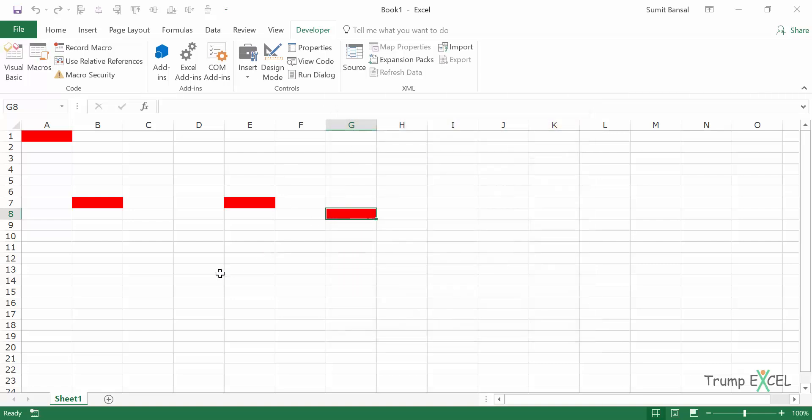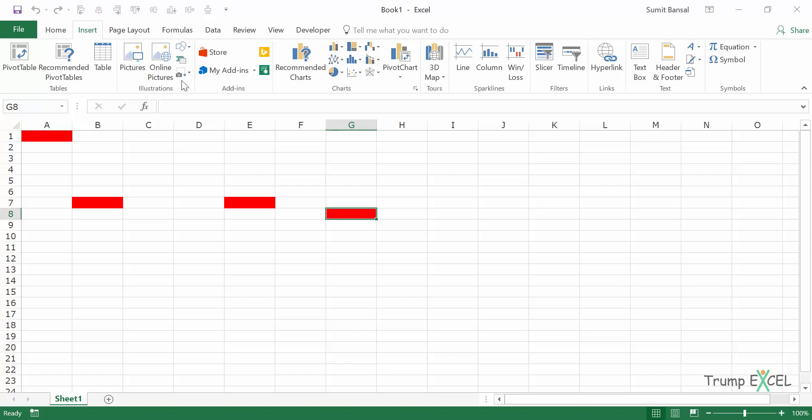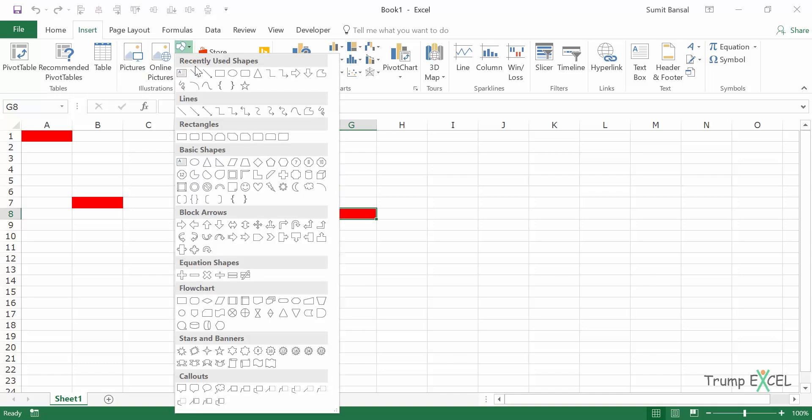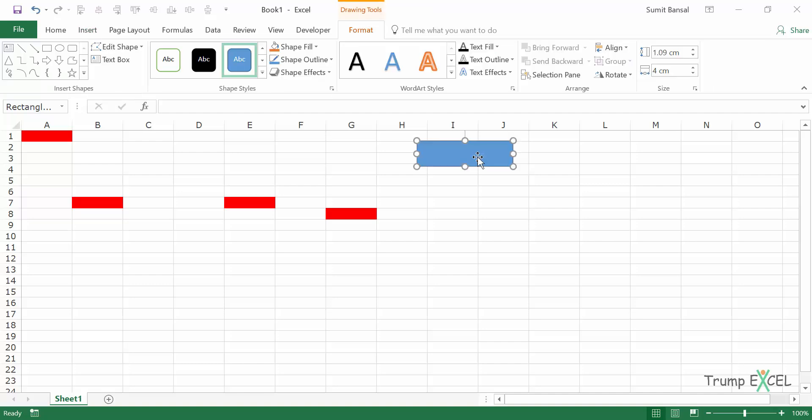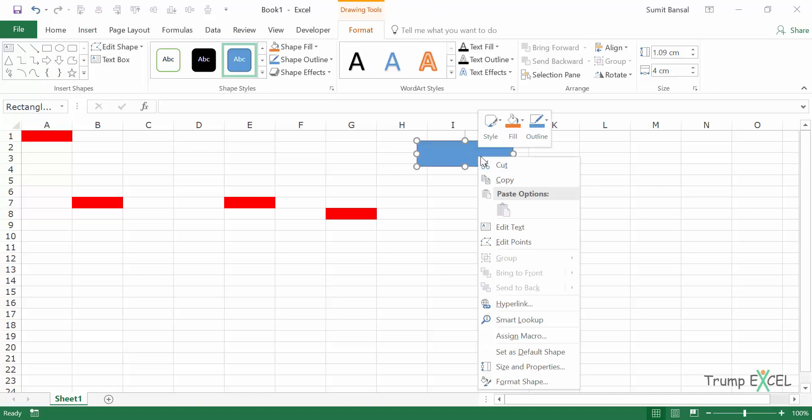The third way of running a macro is to assign it to a shape. In this case, let's go to Insert and here I would insert a shape. Let's say this rectangle and I can type anything here.